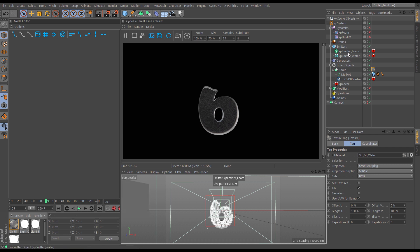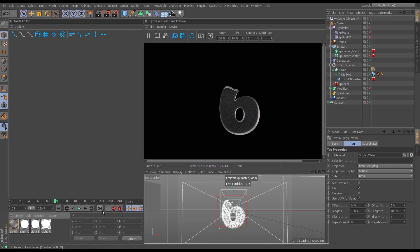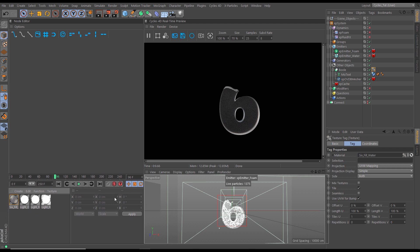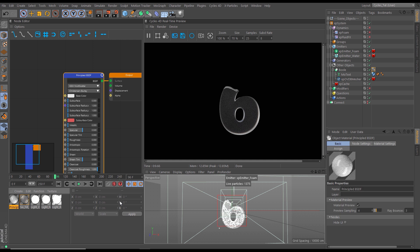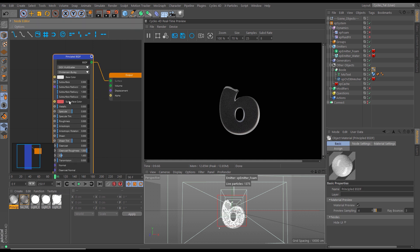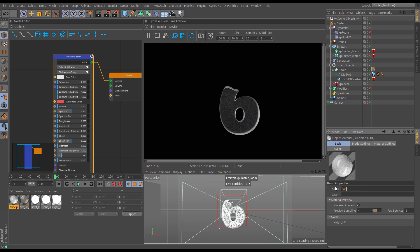Now let's handle our bubbles — these are our foam emitter. We could make a glass object for them since they'd have reflections and refraction, but it's a bit overkill for something so tiny. Instead we'll do a standard diffuse material with a bit of specular. We go to Create > Cycles 4D > Surface and bring in a Principled BSDF. It has specular on by default with an off-white base color — we'll leave it and call this material 'Bubbles'.